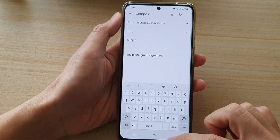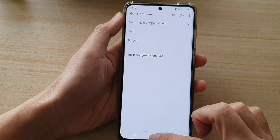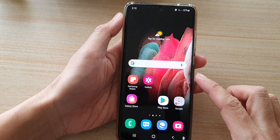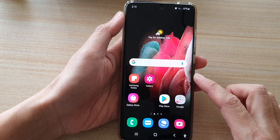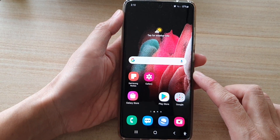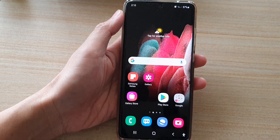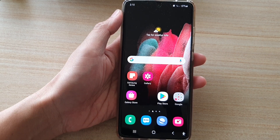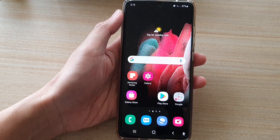That's it! You can tap the home key to go back to your home screen. Thank you for watching this video — please subscribe to my channel for more videos.